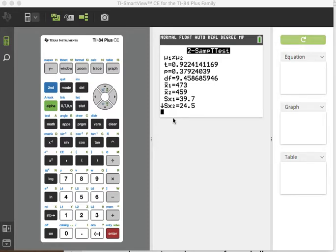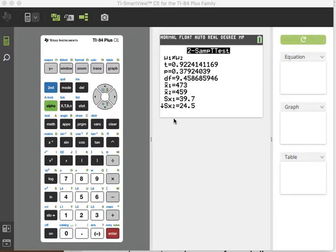Manufacturer claims that the mean operating cost per mile of its sedans is less than that of its leading competitor. So right there it tells us what the HA is, that mu1 is less than mu2. That'd be our claim.